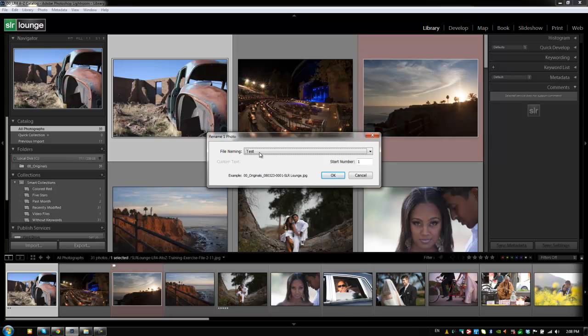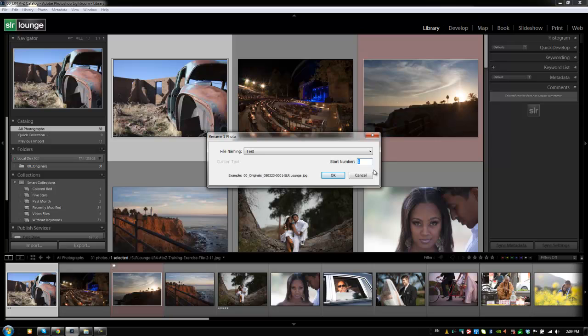And then when we hit test, it now doesn't give us the option to do custom text because this test preset doesn't have custom text selected. It's just going to use the folder name, the date, a sequence, and the copyright. So that doesn't require anything. All we need to do is specify the starting number. And that's just going to be the starting number of the sequence.